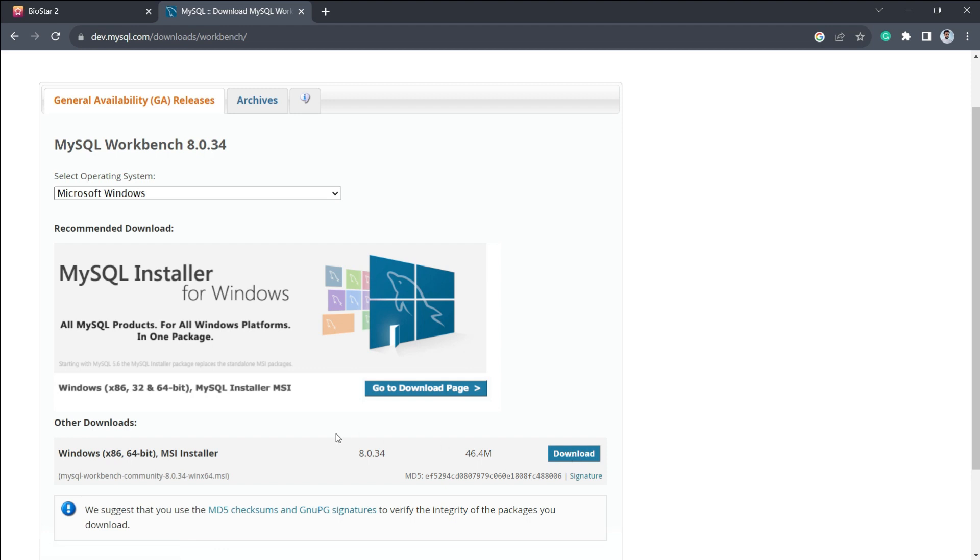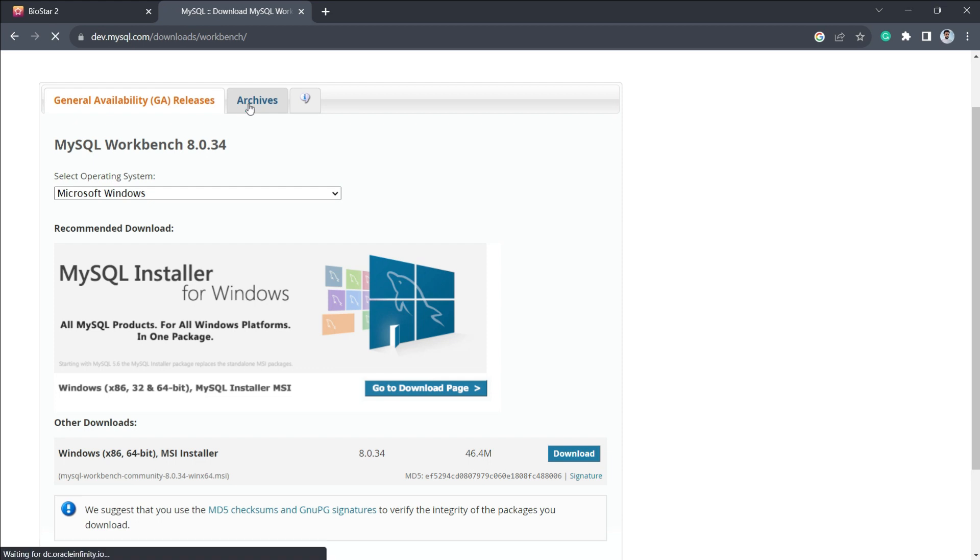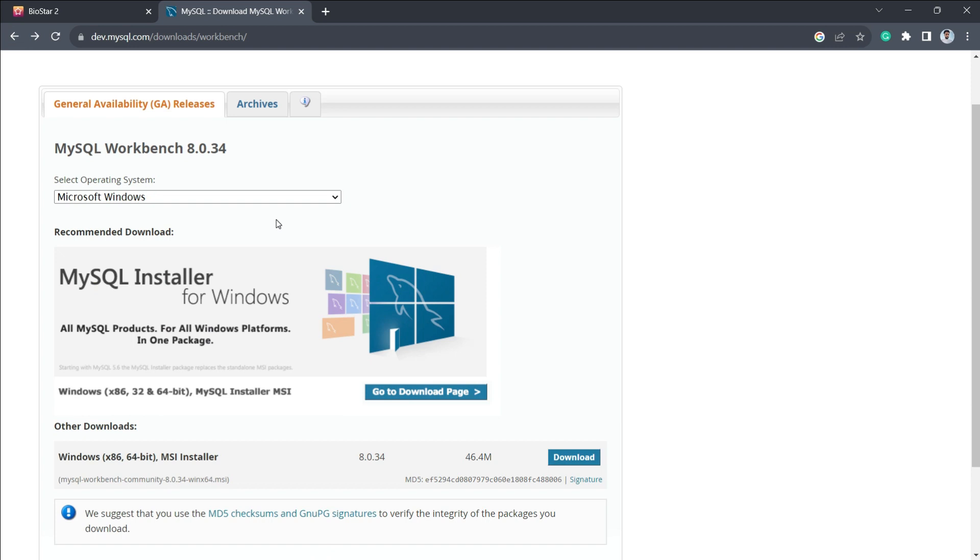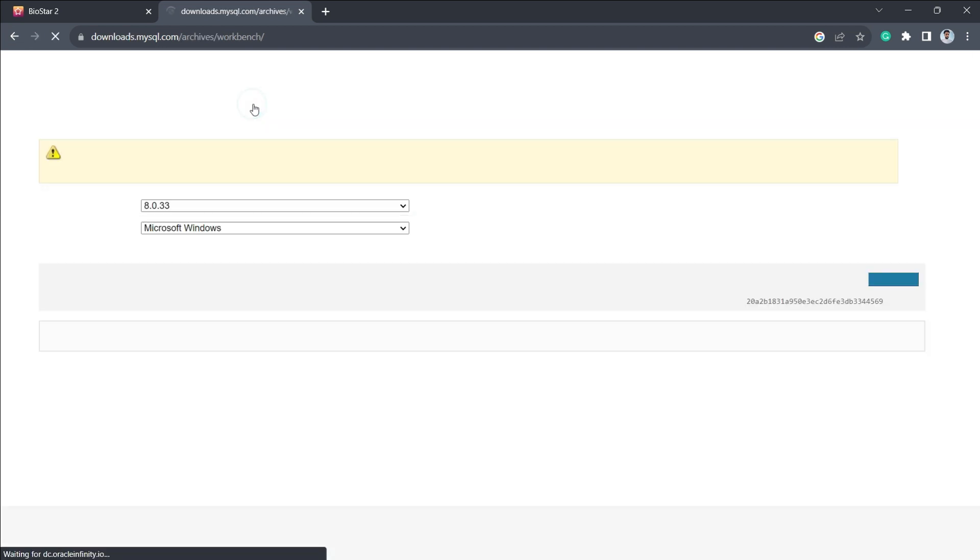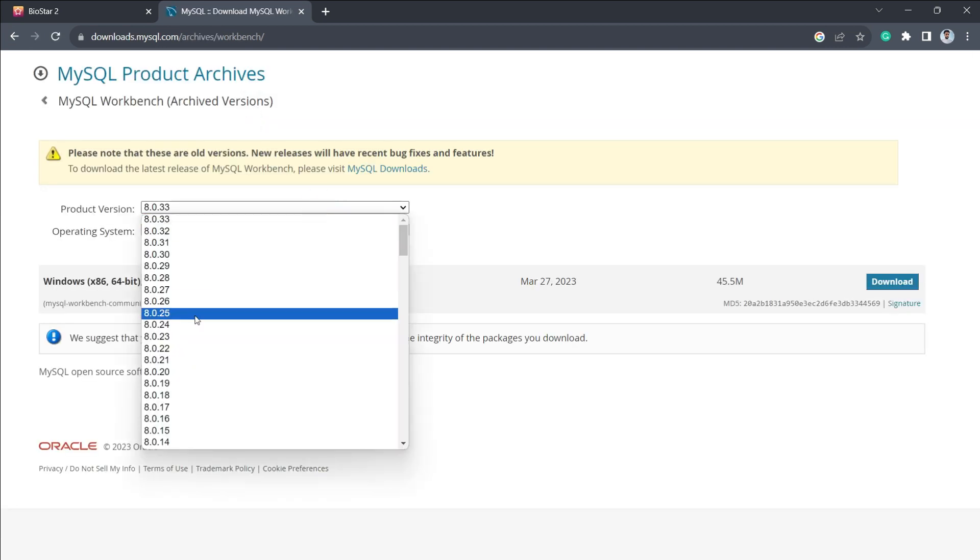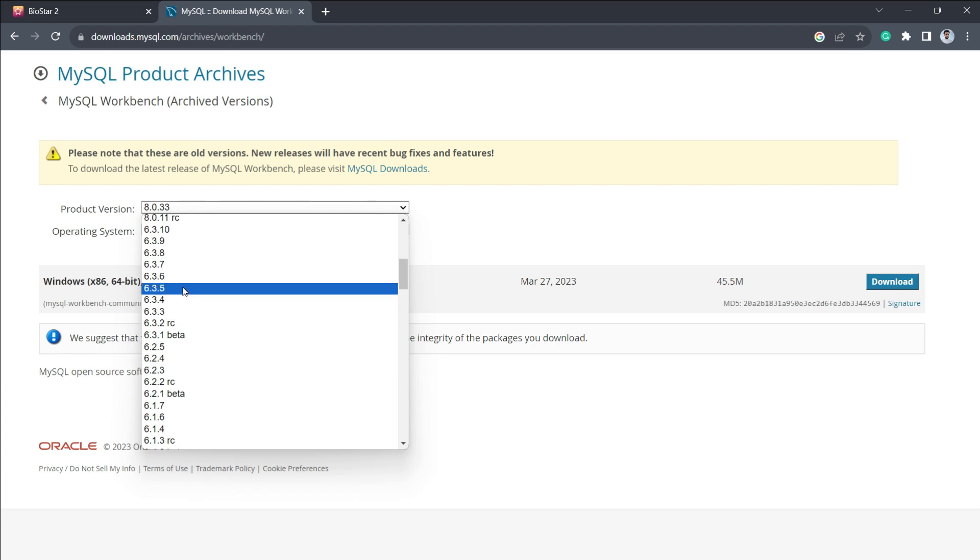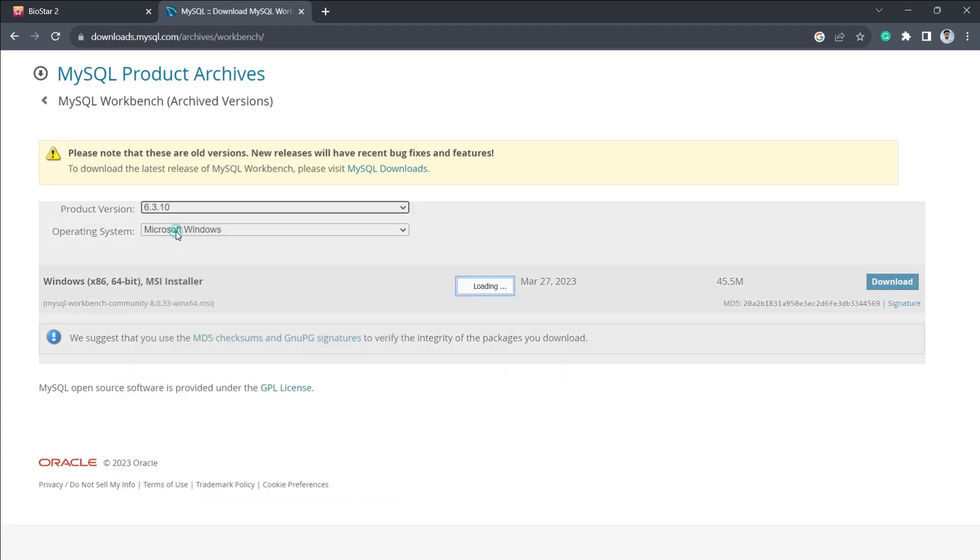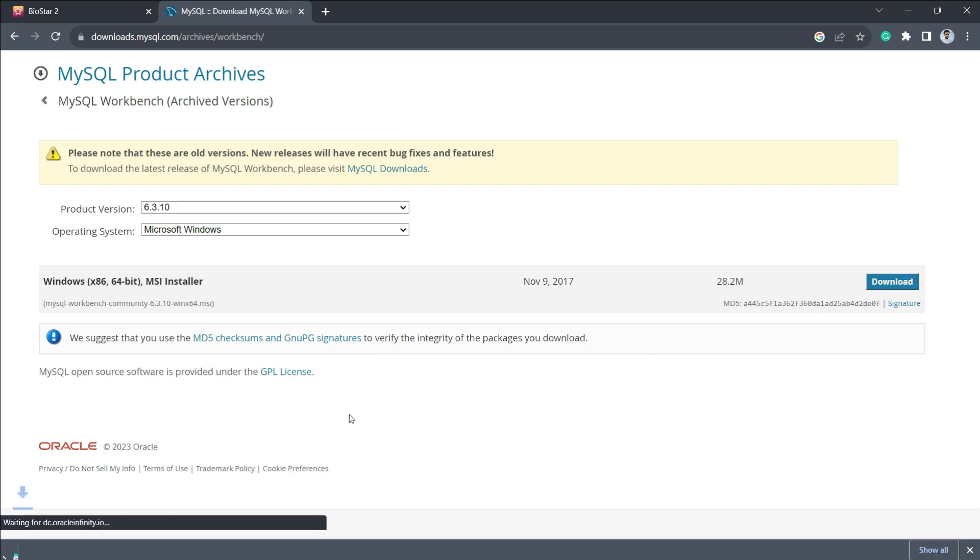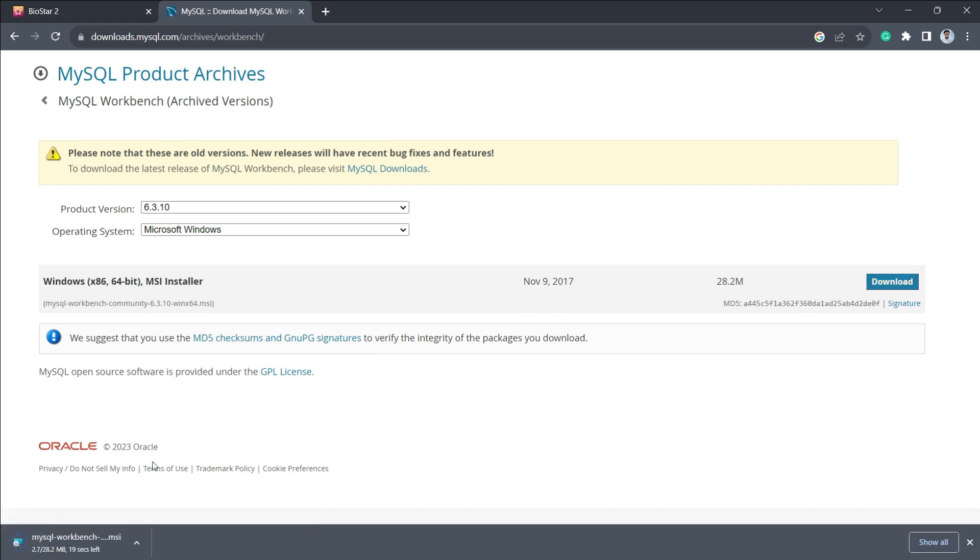Suprema suggests going with the 6.3.10 version. You can go with the latest one or an older version as well. To get the older version, you just have to click on this Archive button. From here you can select the specific version which Suprema is suggesting, that is 6.3.10. I'll select this 6.3.10 version and download it. It will hardly take a few seconds to download.